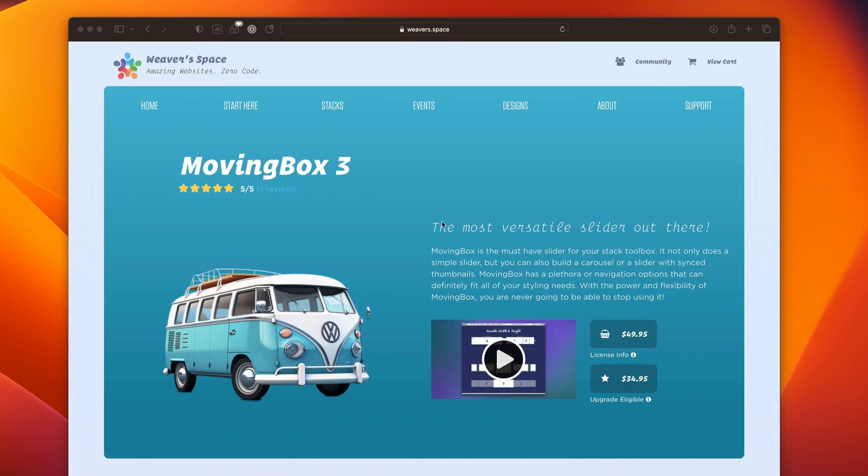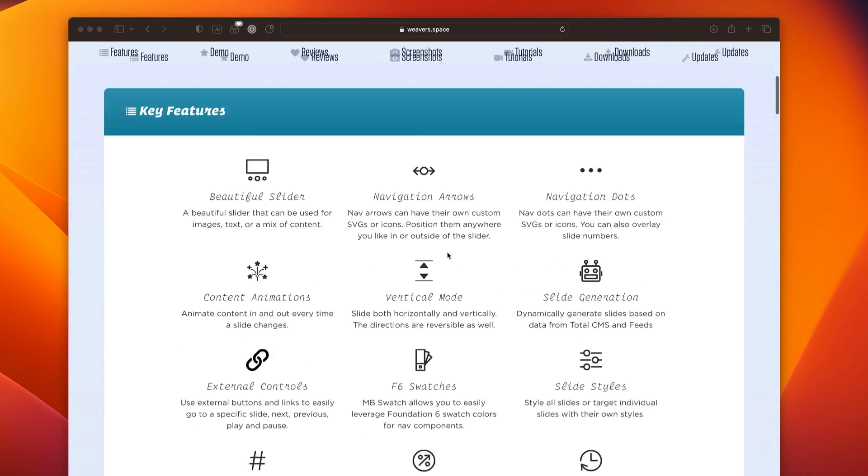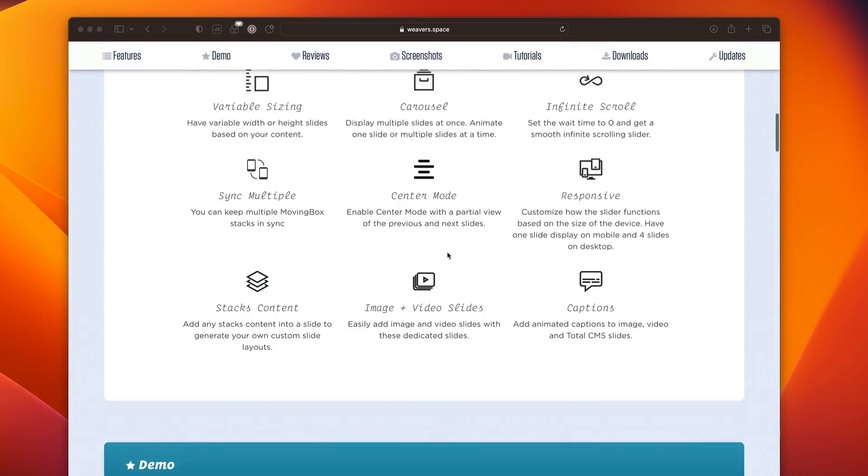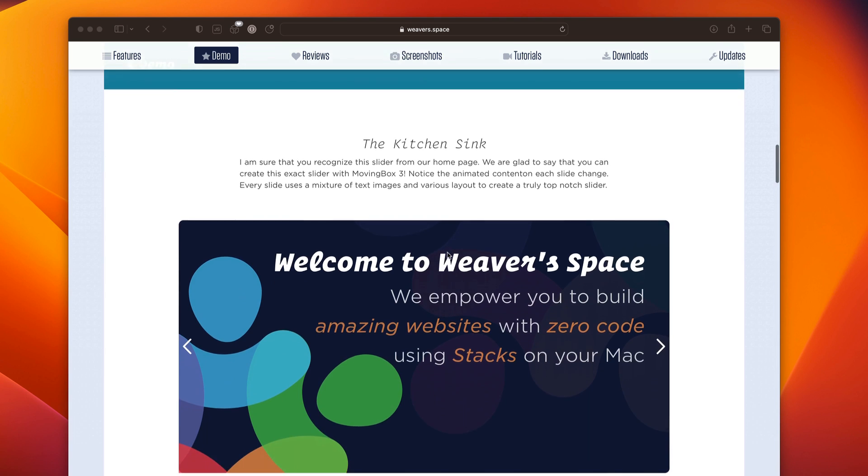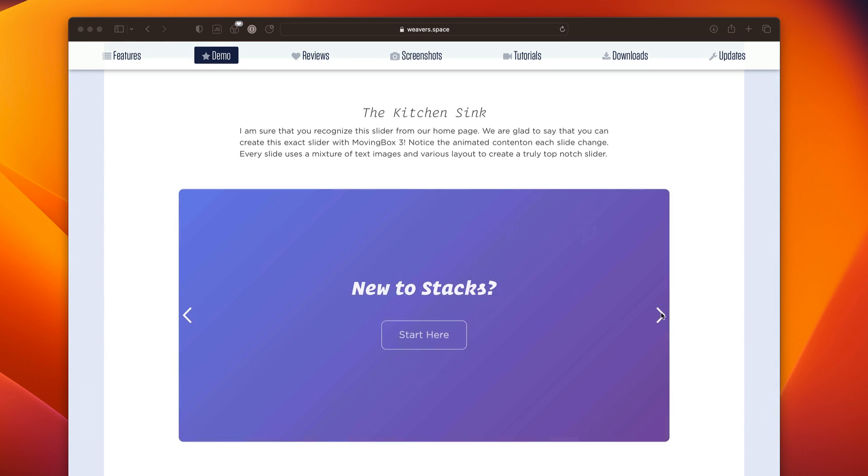So let's quickly look at some of the amazing features that we have inside Moving Box 3. This first demo you've probably seen on our homepage, and it kind of is the kitchen sink demo. It's really awesome.